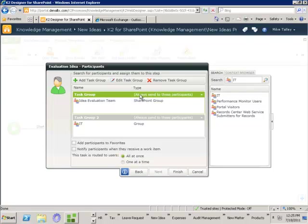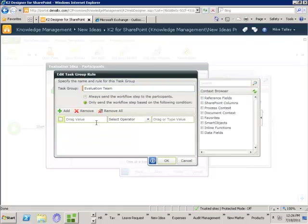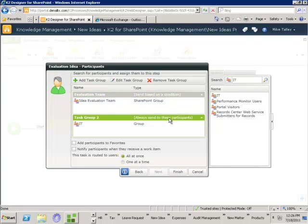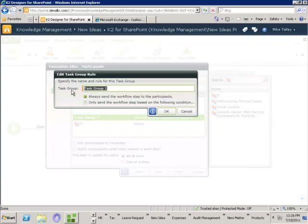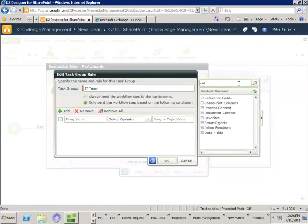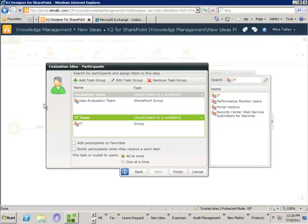I'll come across and edit this task group, give it a name — 'to the evaluation team' — and say only send the workflow based on some conditions. The condition I'm going to use is the category of idea as defined in the metadata column. If the category doesn't equal IT, we'll send it to the evaluation team. And I'll put a second piece of logic to say this goes to the IT team only if the category is equal to IT. So now this task will be allocated dynamically to the right team depending on the category.